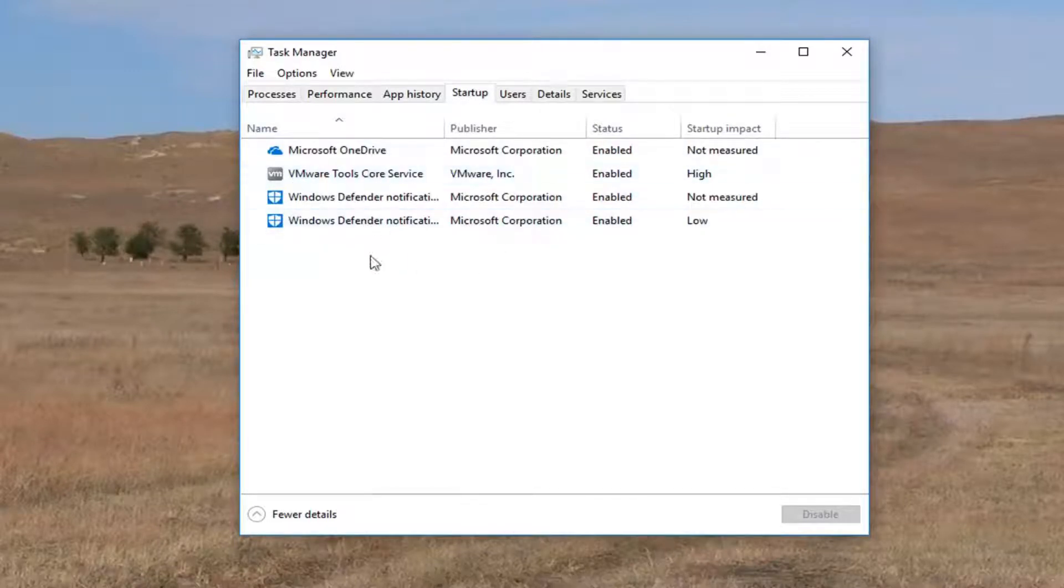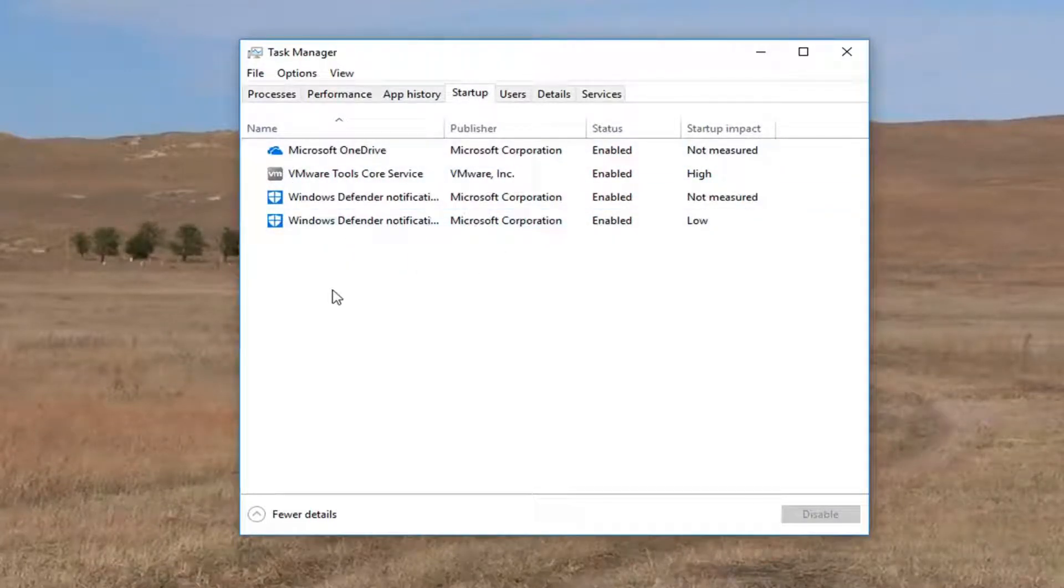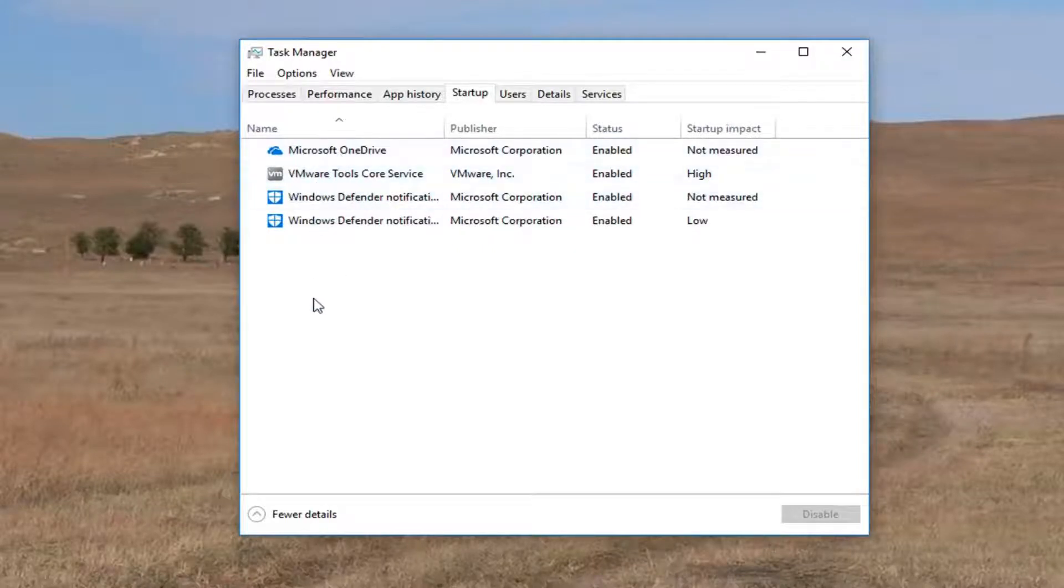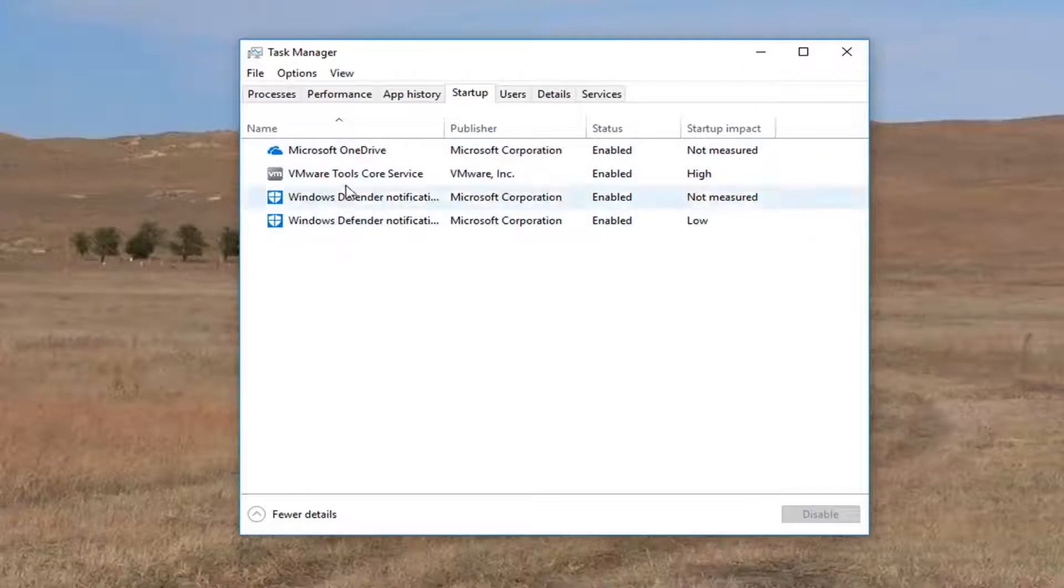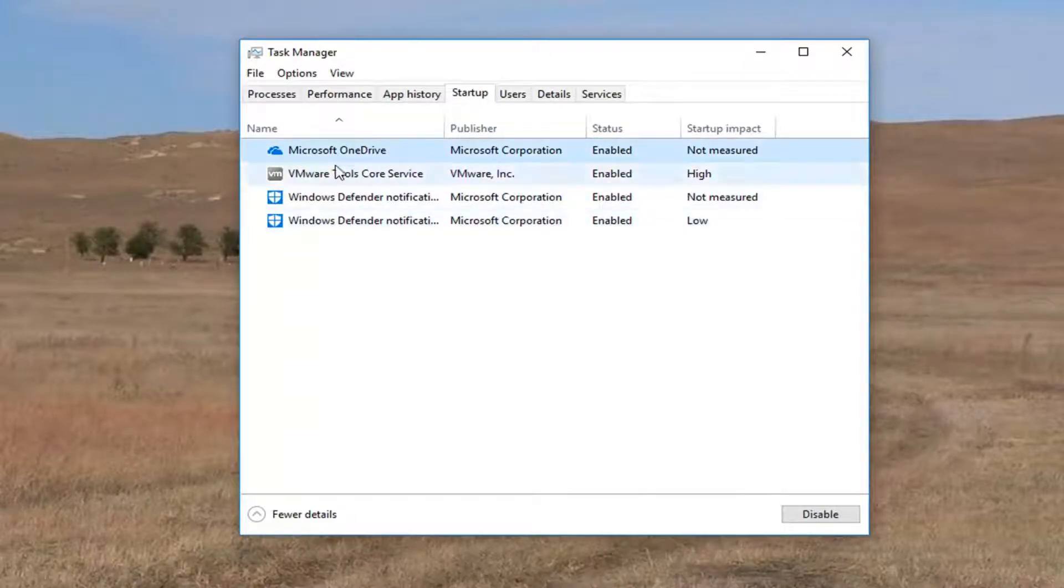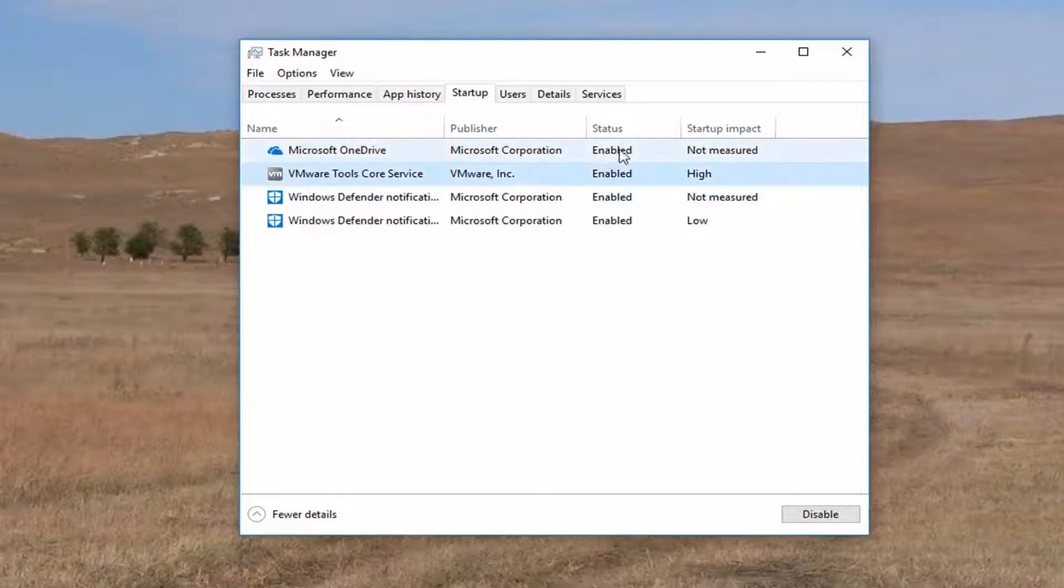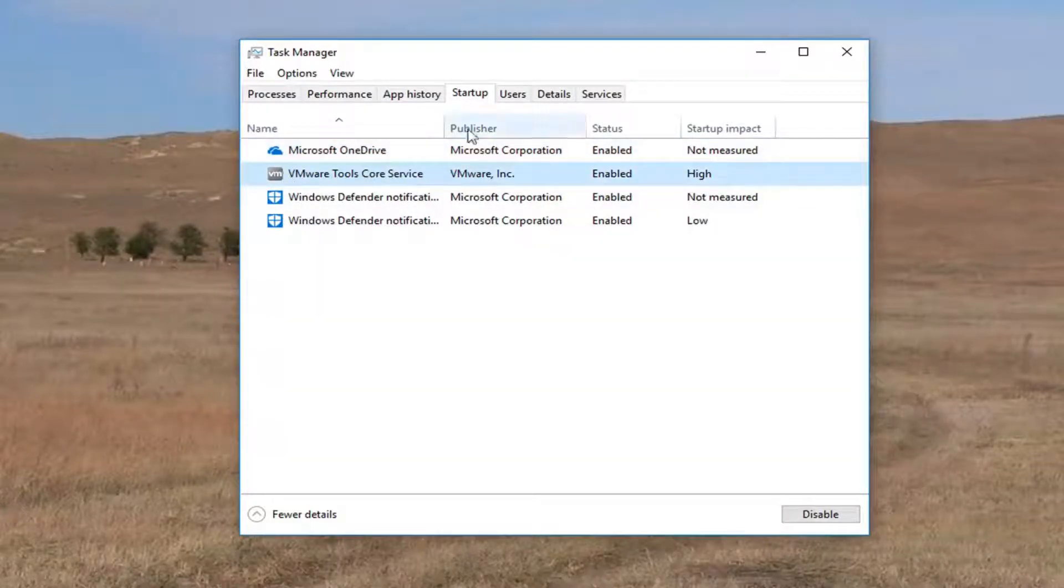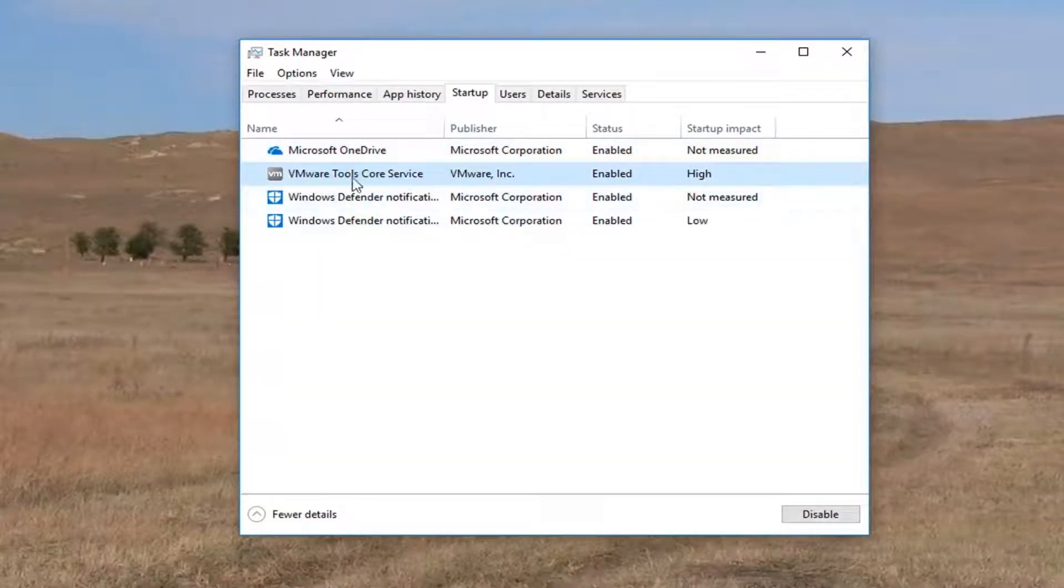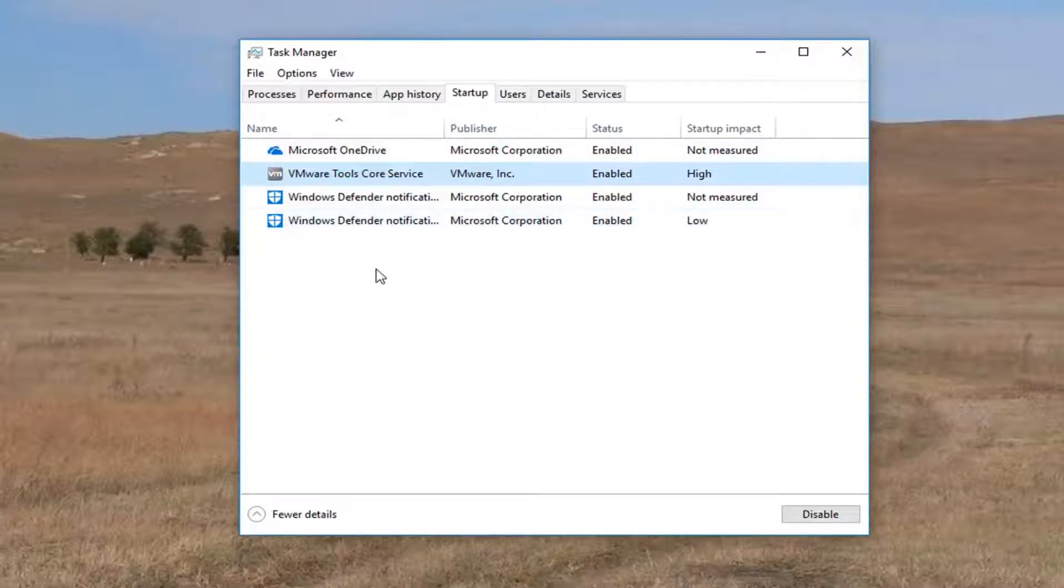Any programs or applications listed in here should be able to be disabled without too much of a hassle. The exception to this would be any antivirus software or anti-malware applications. I'd recommend keeping those enabled. But for the most part most of these can be disabled like Microsoft OneDrive or VMware tools. Now that's because I'm in a virtual environment. That is not going to probably apply to you guys but you will likely have more programs listed in here if you regularly use your computer.